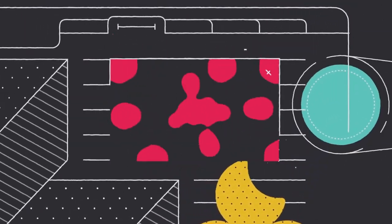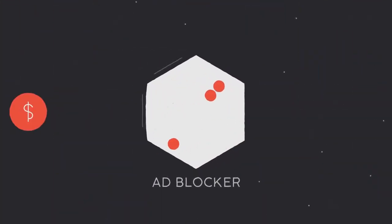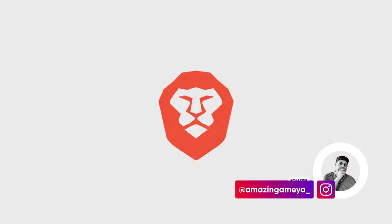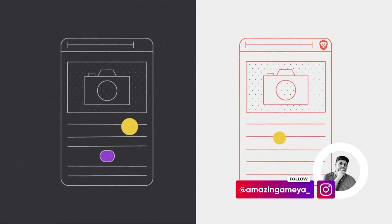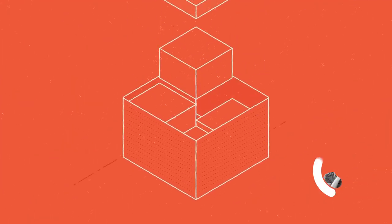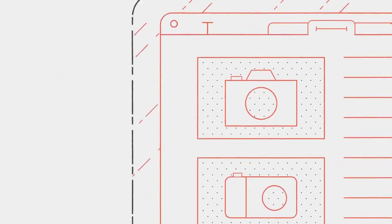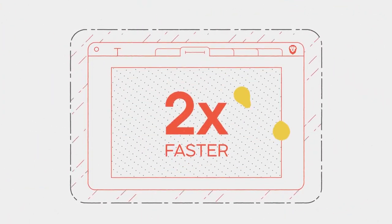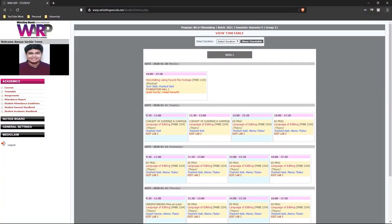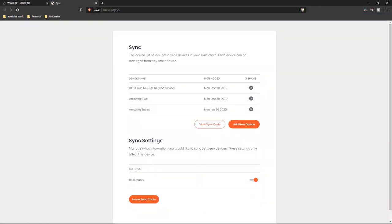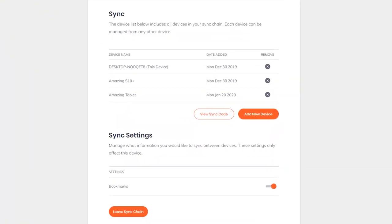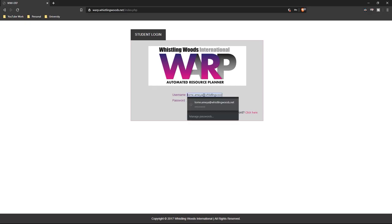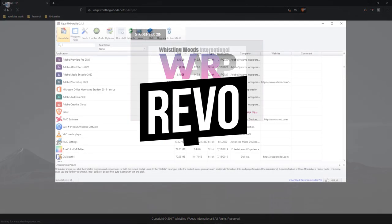I switched to Brave because of some lag issues in Chrome. The reason I use this browser is because it protects us from harmful ads and from third party advertisers and cookies while making the browsing experience fast and secure at the same time. It has some cons though, like it doesn't sync your extensions from Chrome and the password autofill doesn't work all the time.